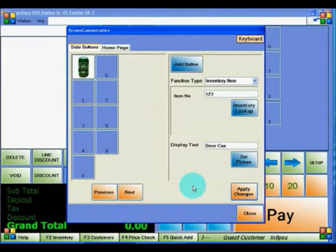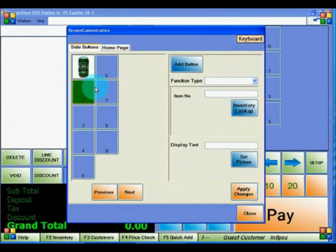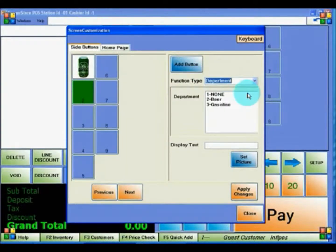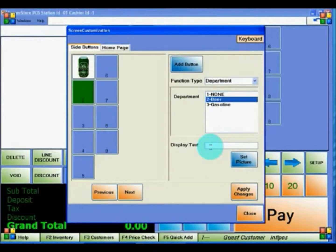Now you'll create a Department button. Pressing a Department button will bring up every item in a department in a window, so you don't have to scan any items. To make a Department button, select the button you would like. For Function Type, select Department. Select the proper department and give it a proper name. Click Apply Changes.